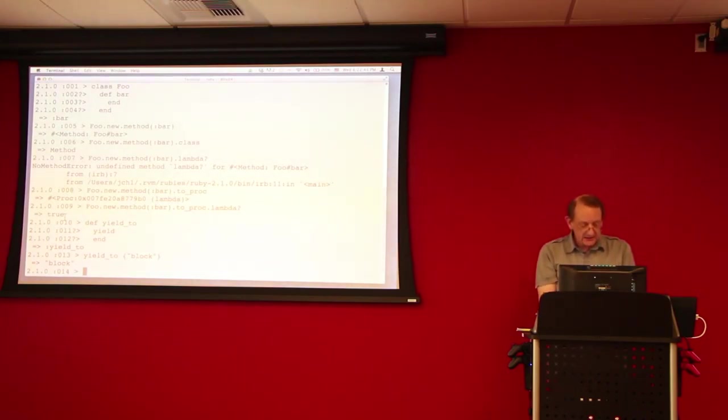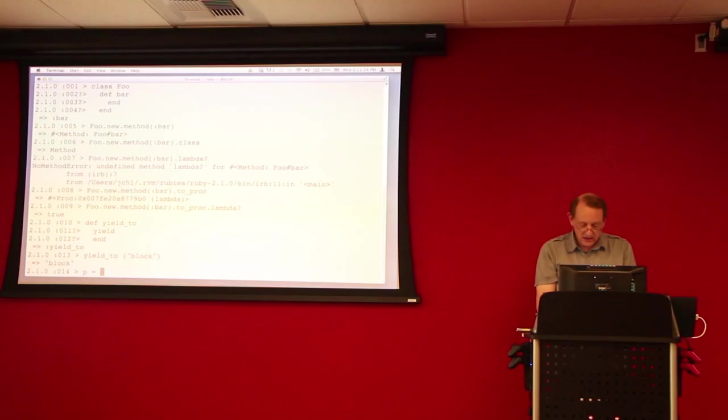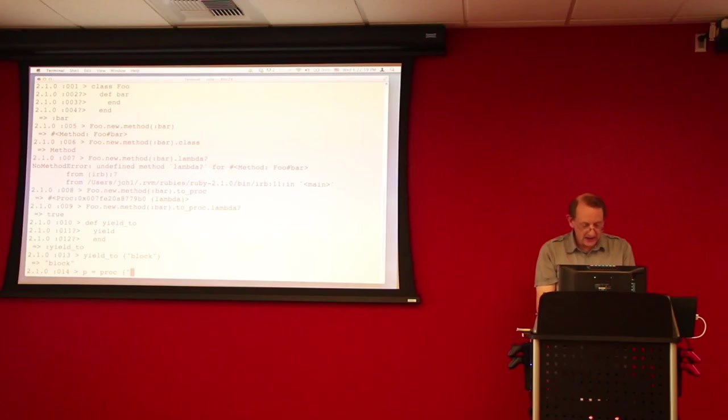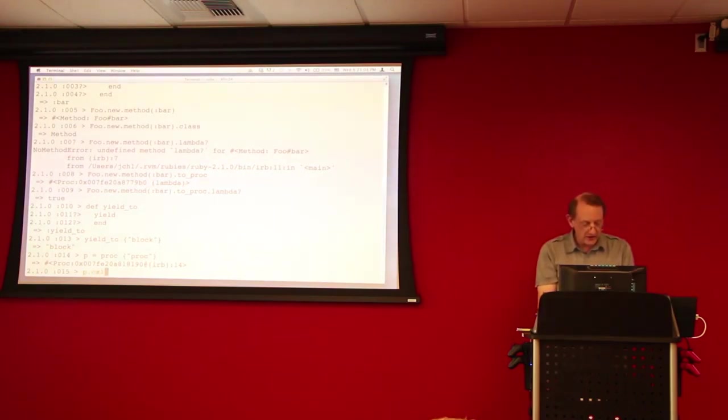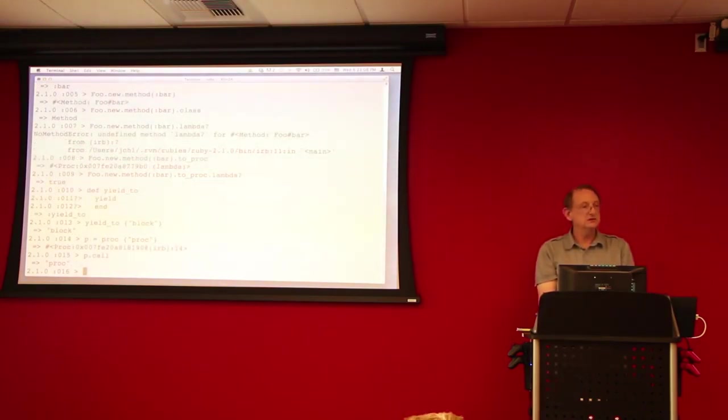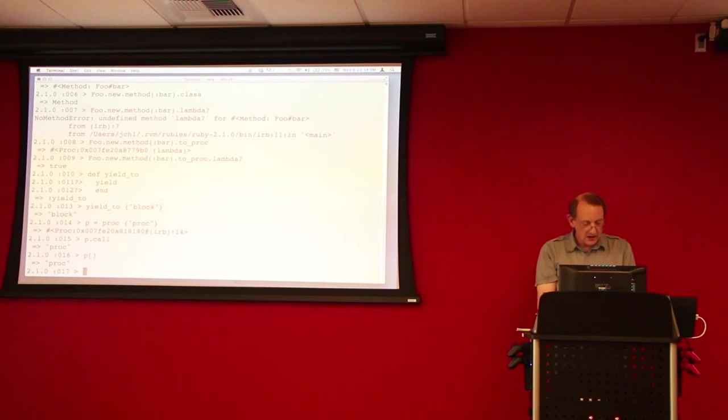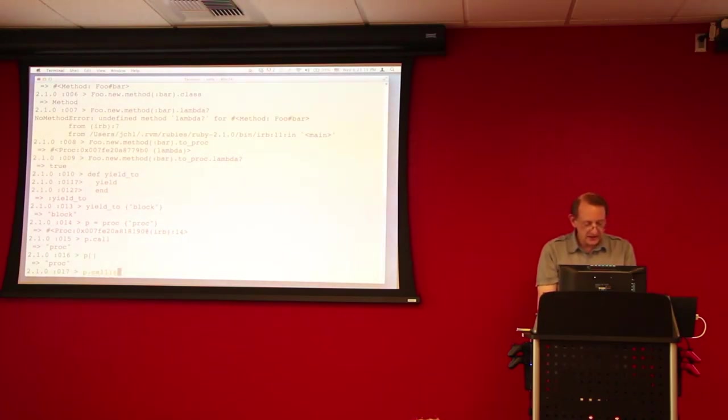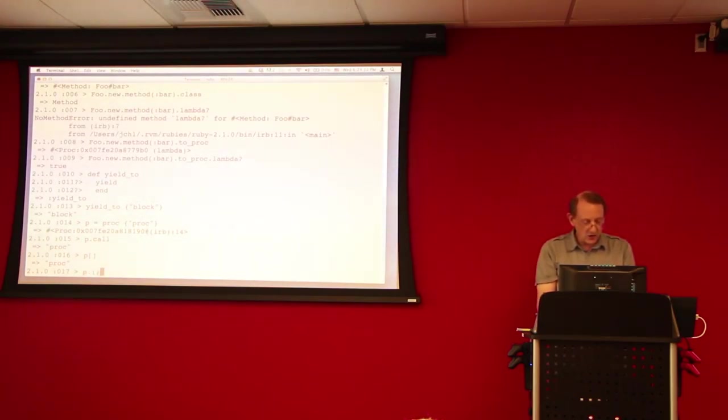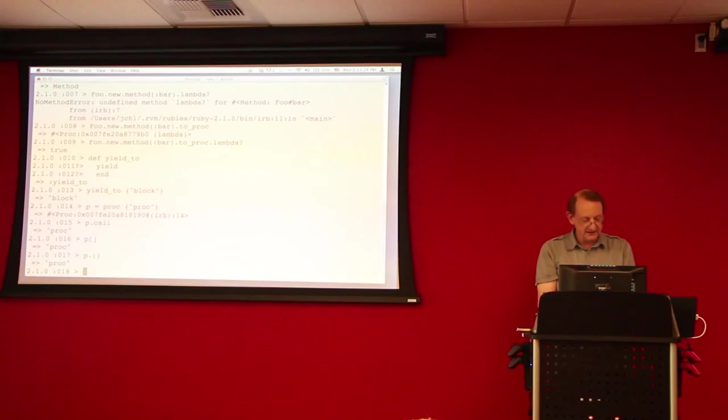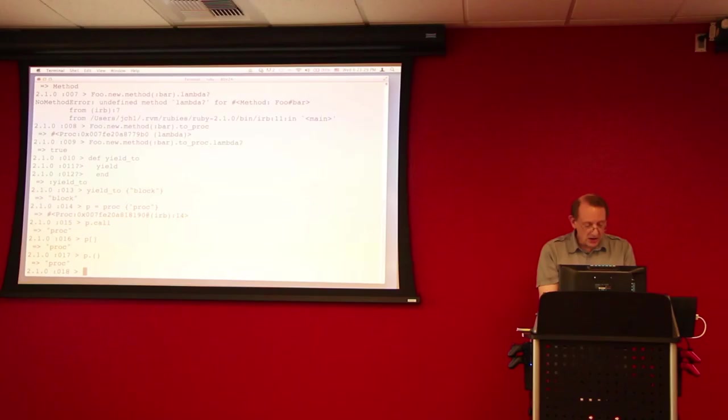So, the next thing that we'd like to do is to create a proc from a block. So, let's do p equals proc and pass that a block. And now we have a proc and we can invoke it with p.call, as you saw from the earlier slide. Or we can use the square bracket operator. Or we can use this funny syntax p.open parenthesis. Okay? And all of those will work.